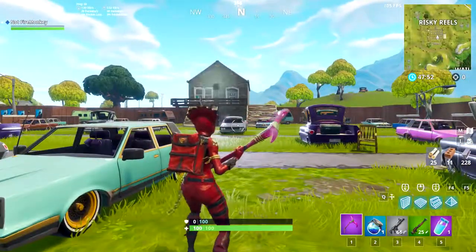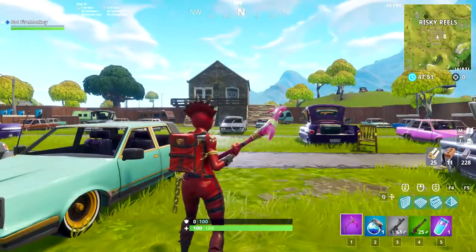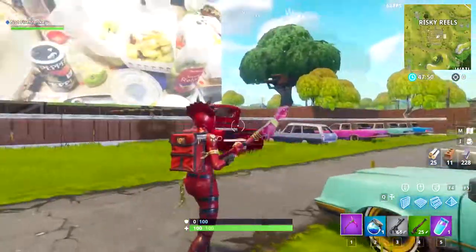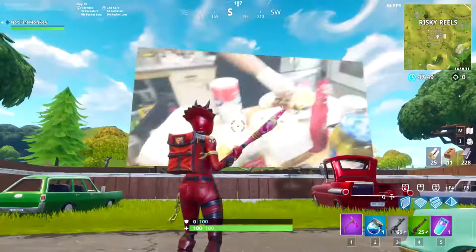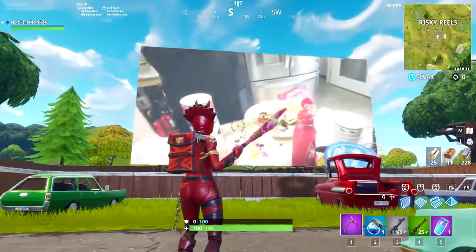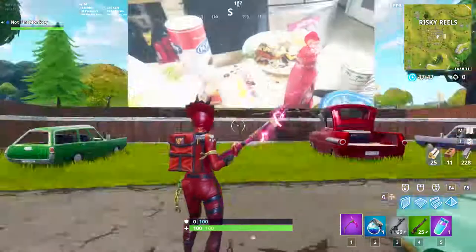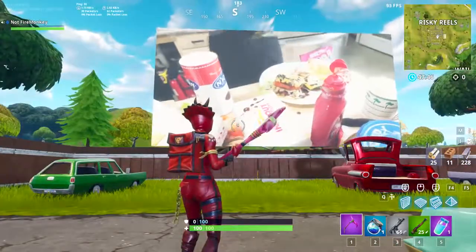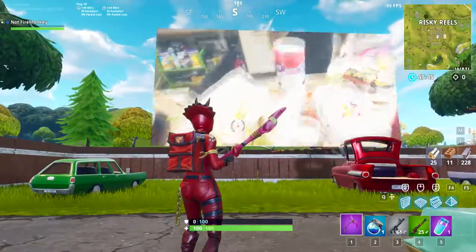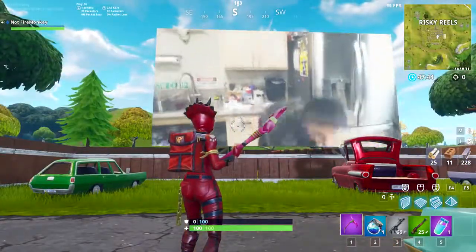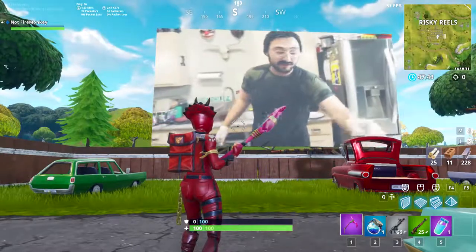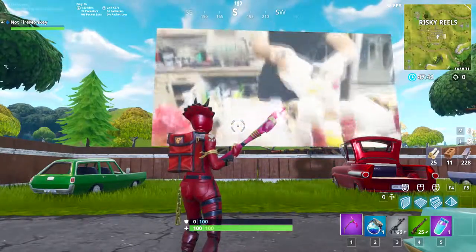How's it going champs and champettes? It's FireMonkey here, and if you want to know how to pull this off in Fortnite Battle Royale and watch all types of random YouTube content, stay tuned because in today's video we'll be showing you exactly that.